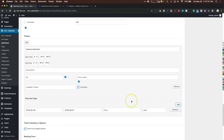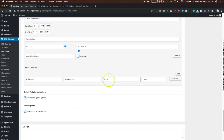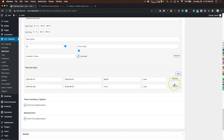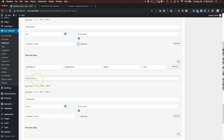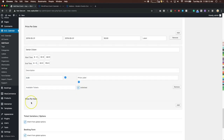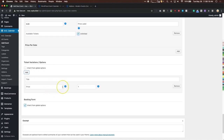You can set price per date — for example, $50 on the 31st — and add more ticket options like Senior Citizen at $5 with its own price per date. You can also add ticket variations if needed.